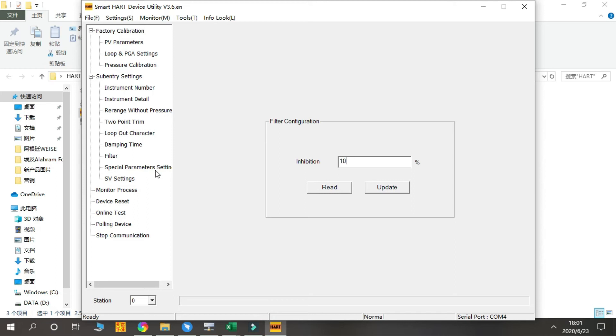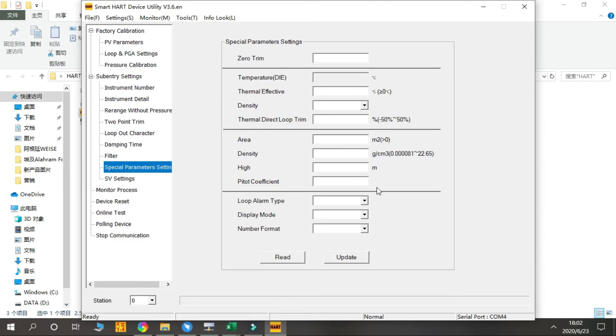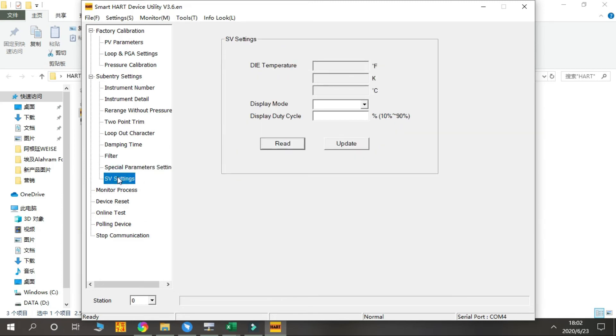Next is Special Parameter Settings. This part is for some special working conditions. We will not introduce more unless you need to use this part. Next is the SV Settings.